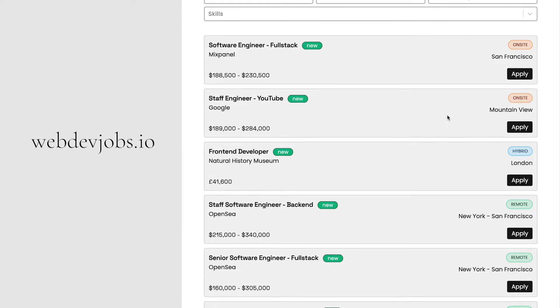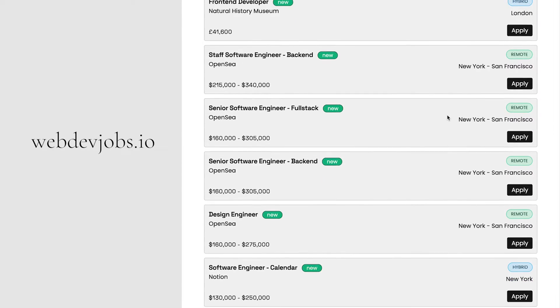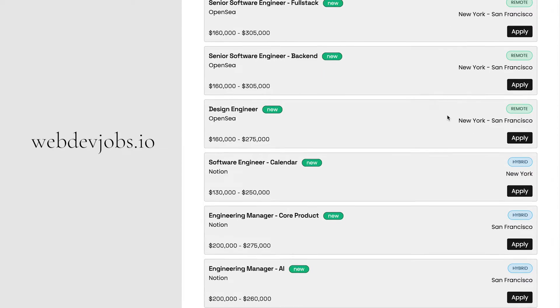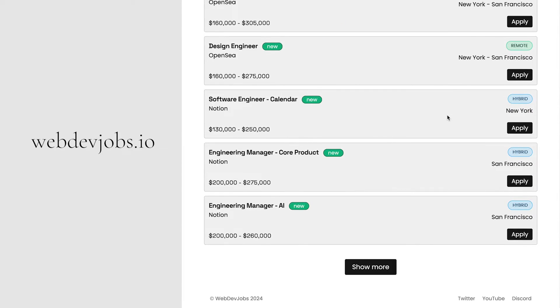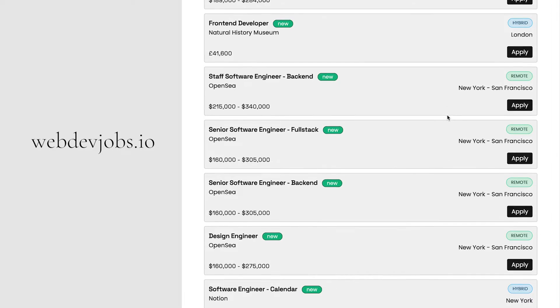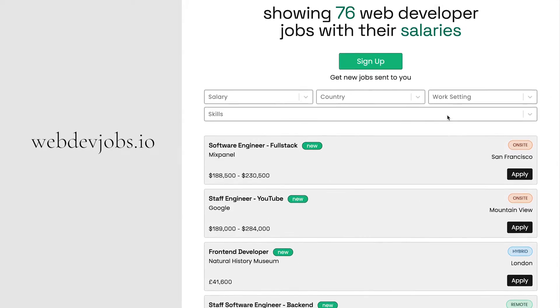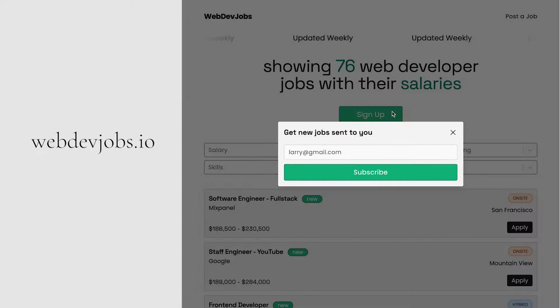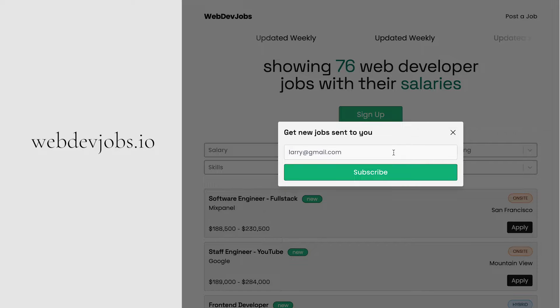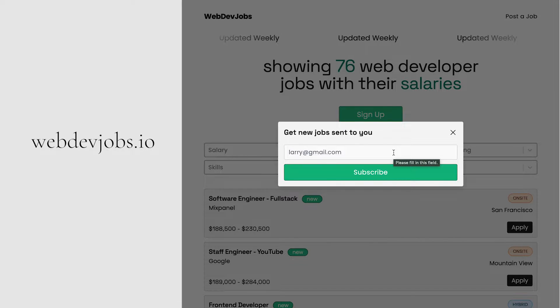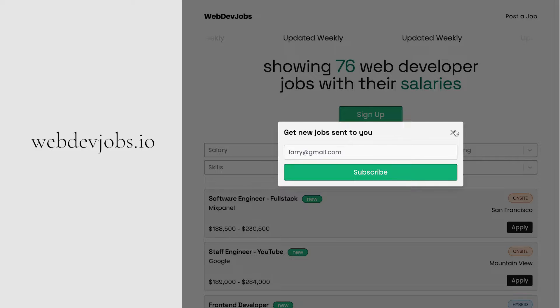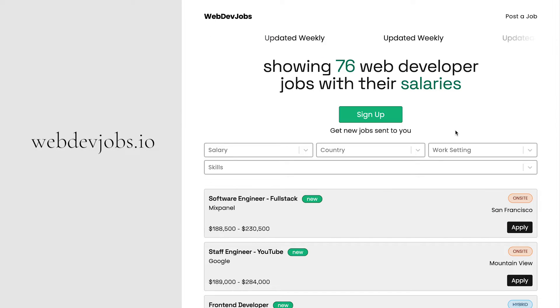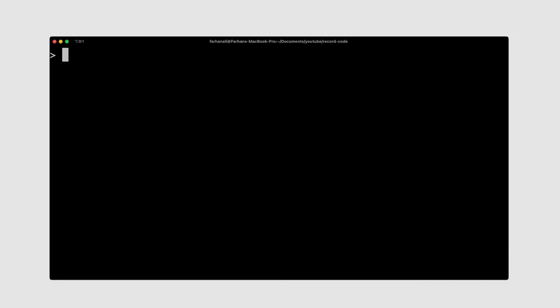Furthermore, I have a job board for those looking for a job as a web developer. Every job on this site also includes the salary ranges you should expect to be paid. There is also a newsletter which you can sign up to, so that jobs are sent directly into your inbox. If this interests you, you can visit webdevjobs.io.